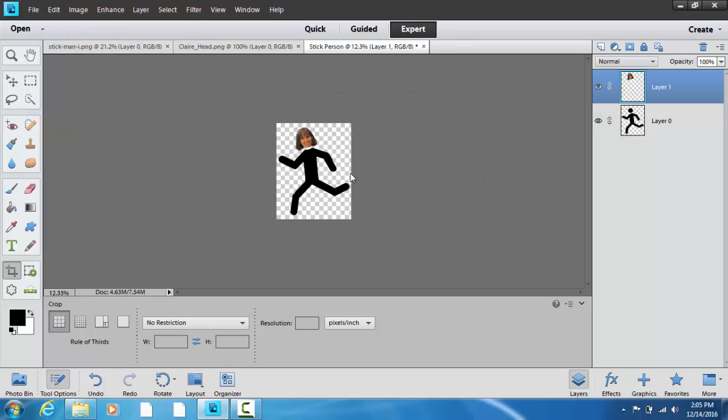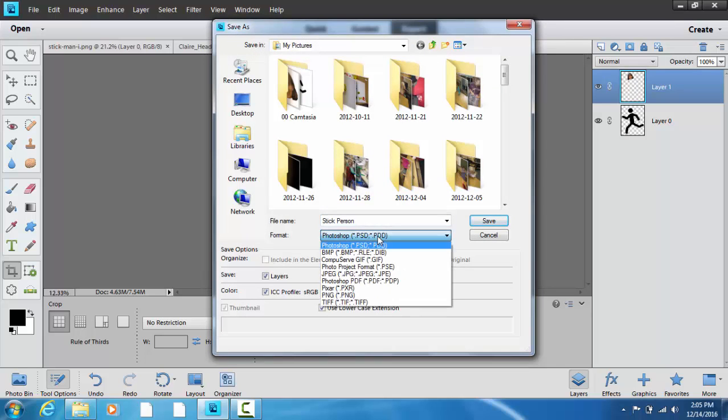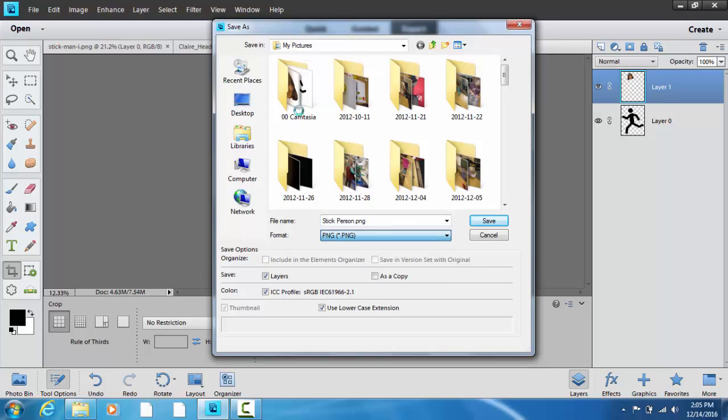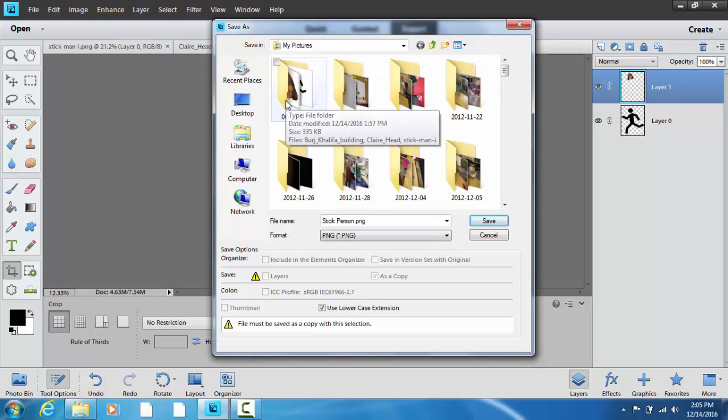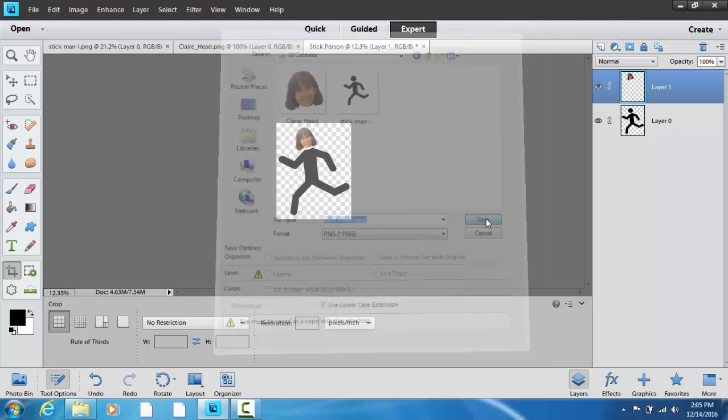OK. And I want to make sure I'm saving it as a PNG file, and I'm going to put it in a specific picture folder. Just click Save.